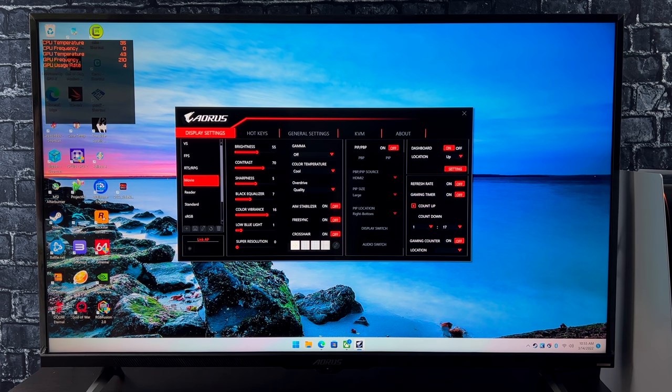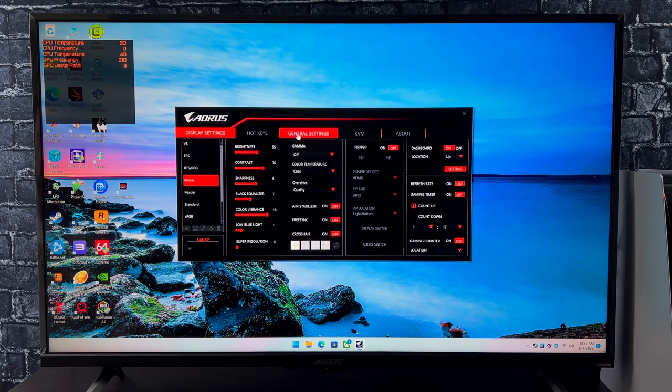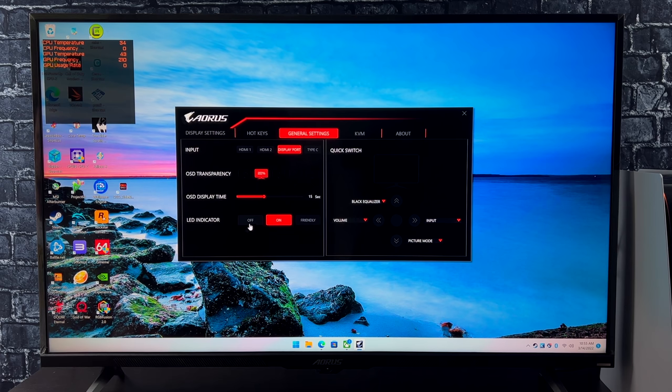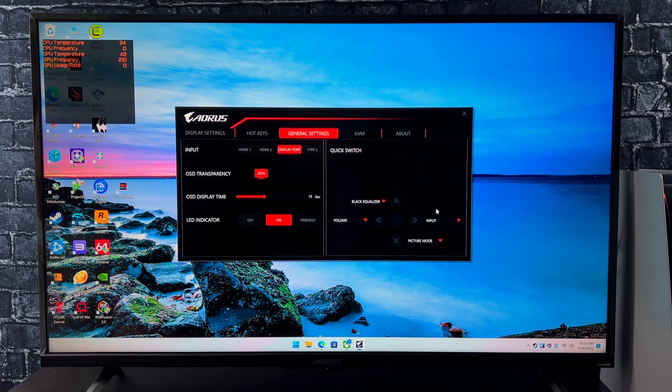Under general settings, we've got the basics, our OSD transparency, our timeout, and we also have a customizable quick switch.